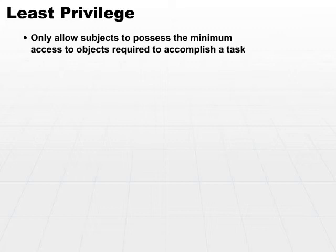What that basically means is start off with no permission to do anything, no access to any objects, and then only grant access to objects that a user really requires to complete his or her job.